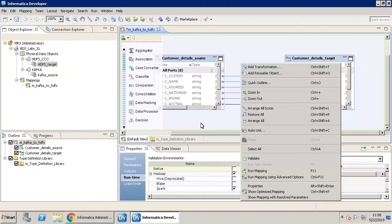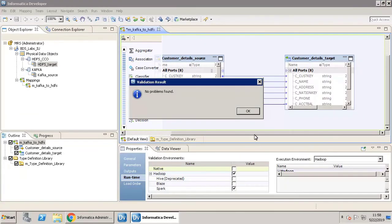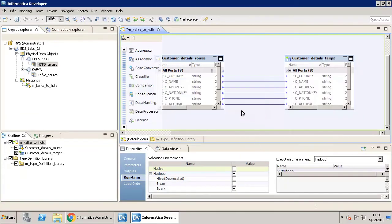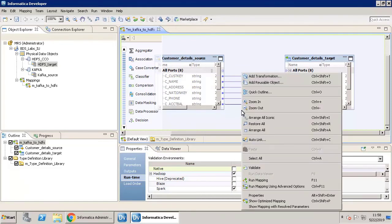Right-click the mapping workspace and click Validate. Click OK. Once it is validated, right-click the mapping workspace and click Run Mapping.